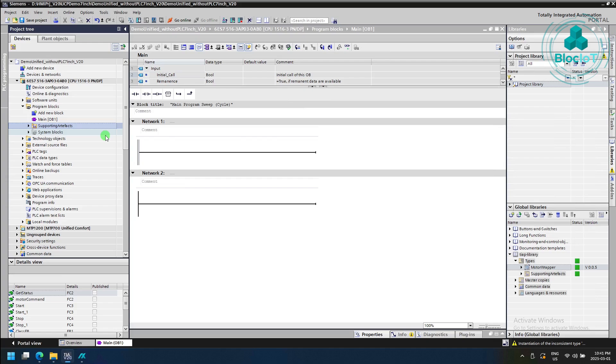that lets you integrate TIA Portal to Git and GitHub. So if you need to monitor your changes on the PLC side, you may find that add-on useful as well.